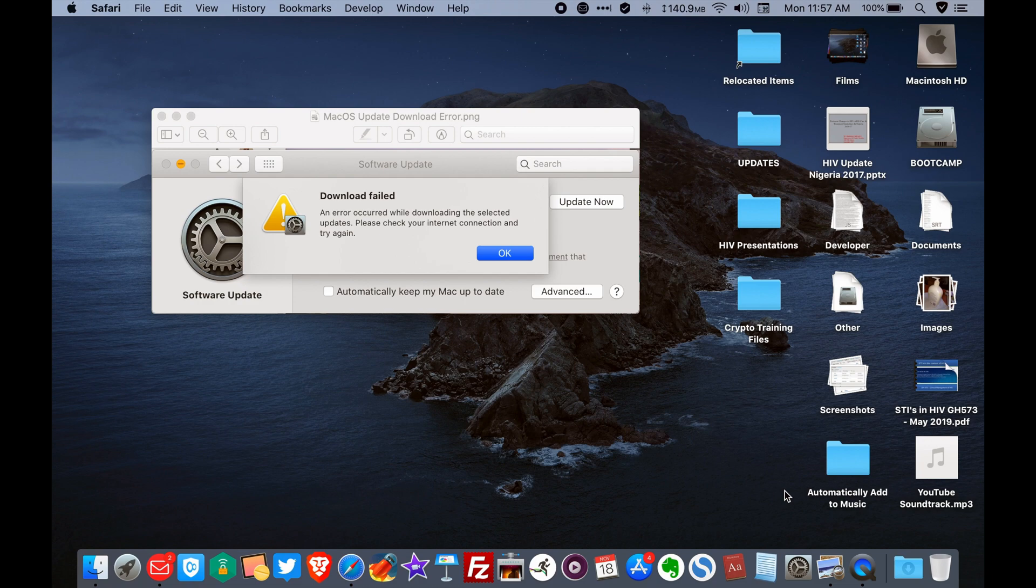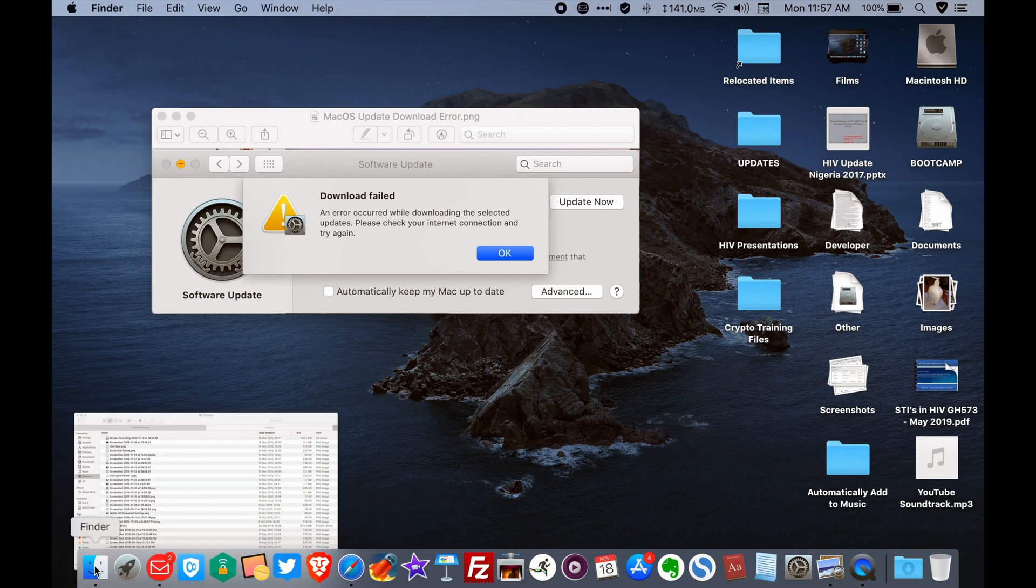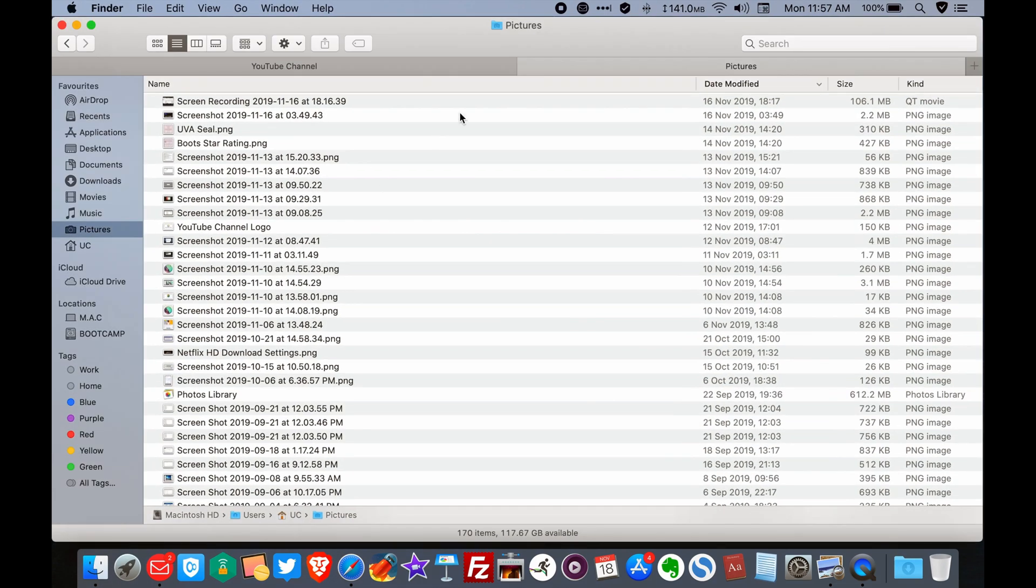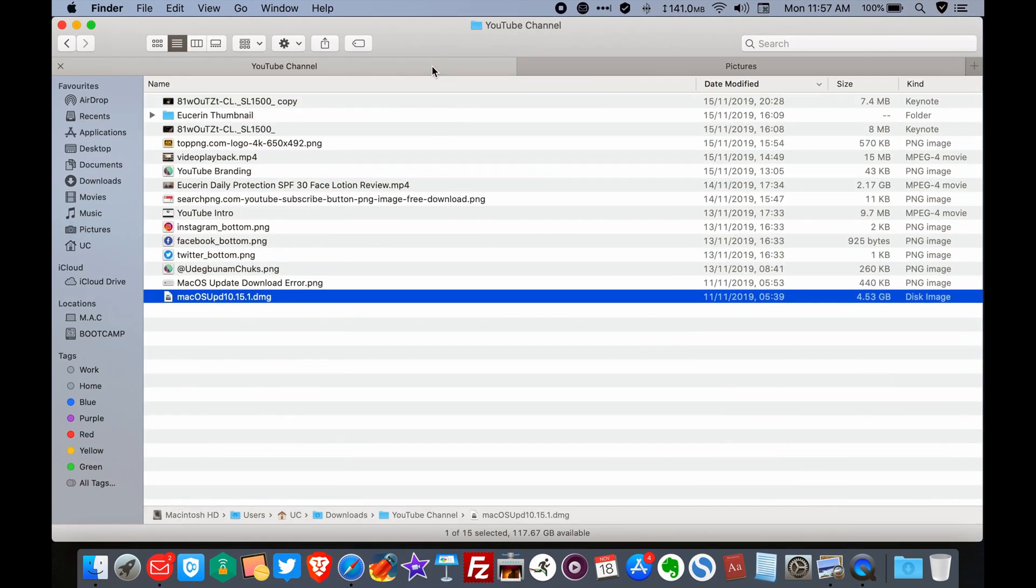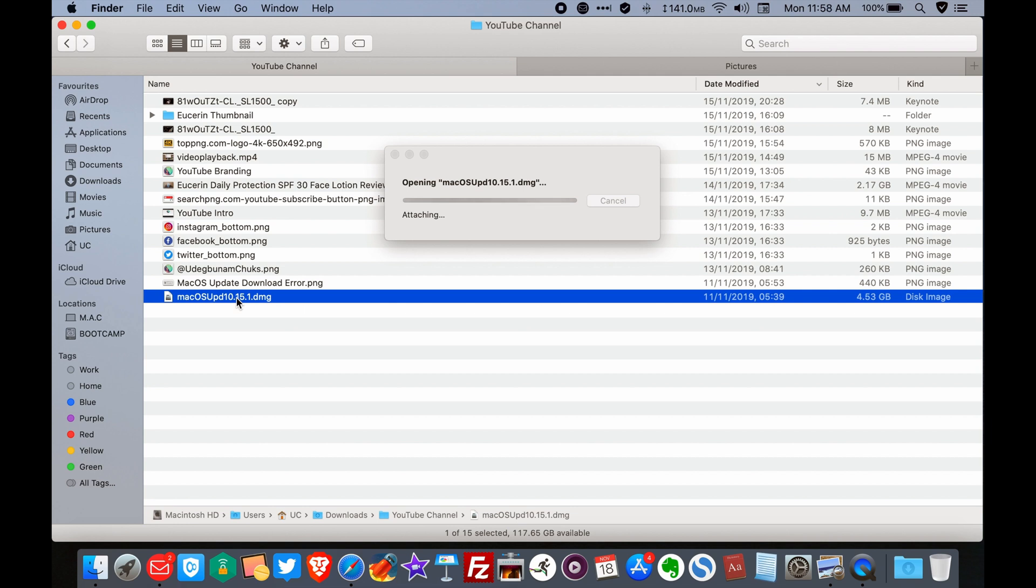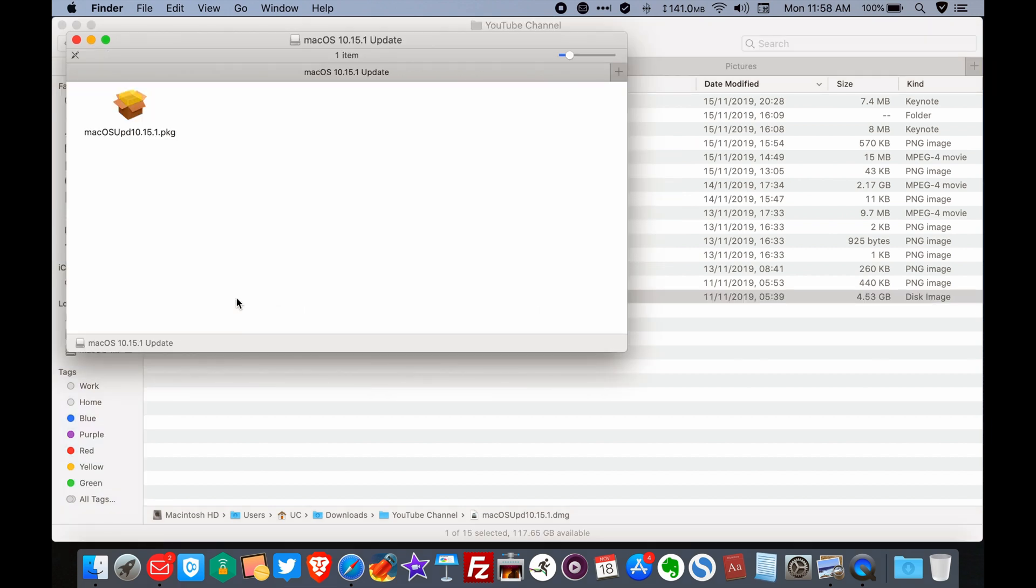Now when the download is complete, what you need to do is simply go to the folder where you have the download. This is the download here. You double click on it. It's going to take a while to open and run. You have this. Double click on this as well.